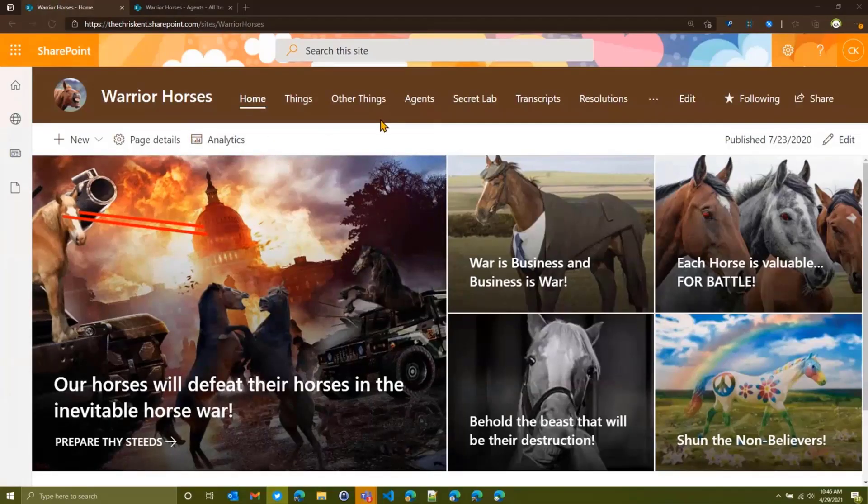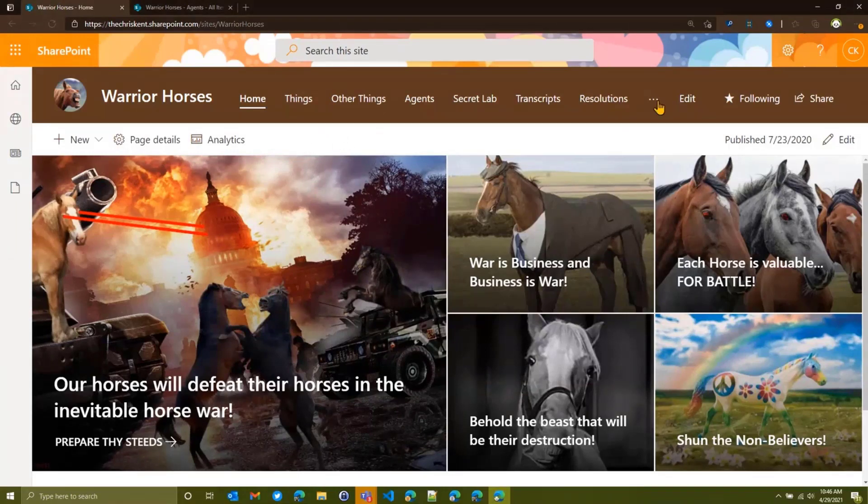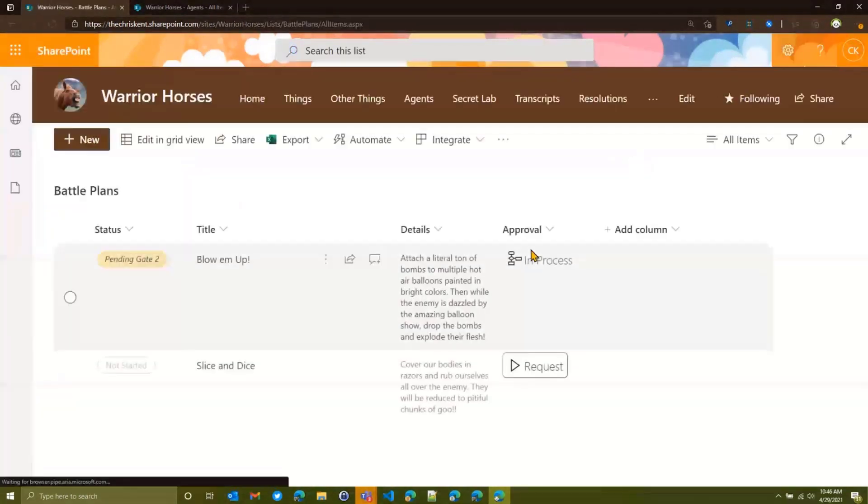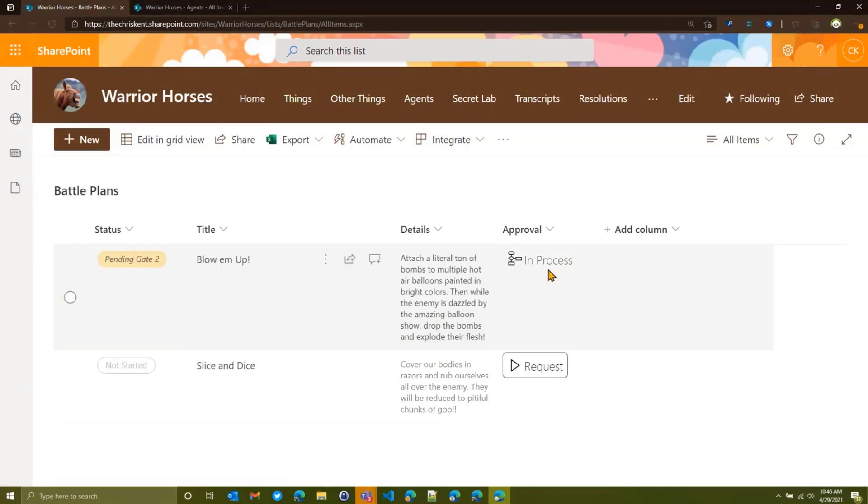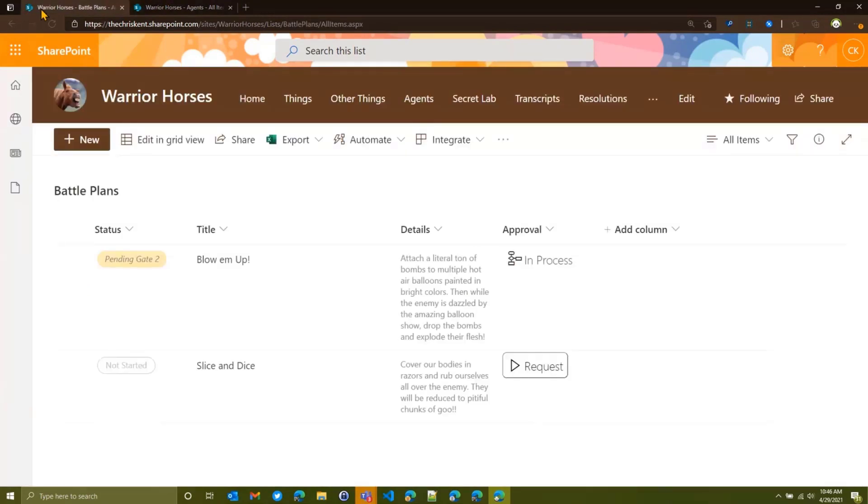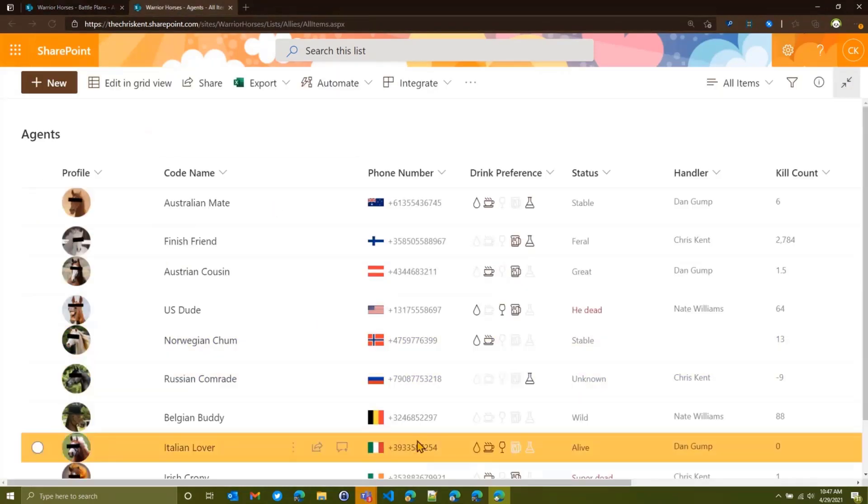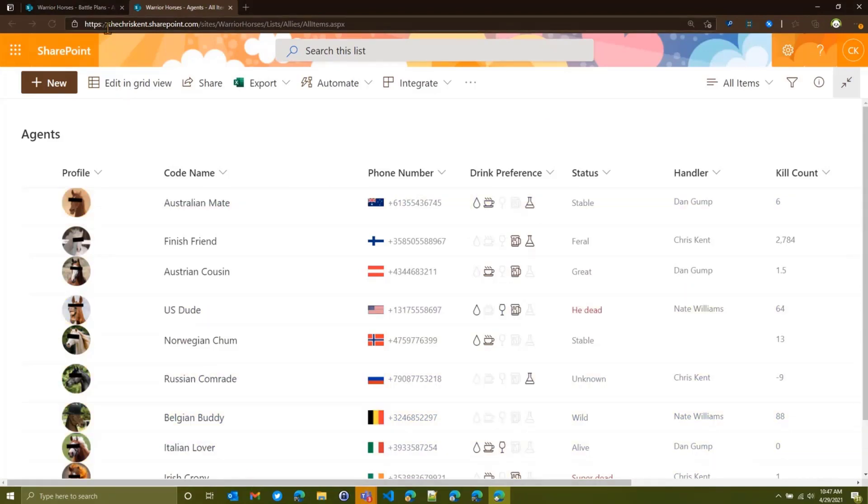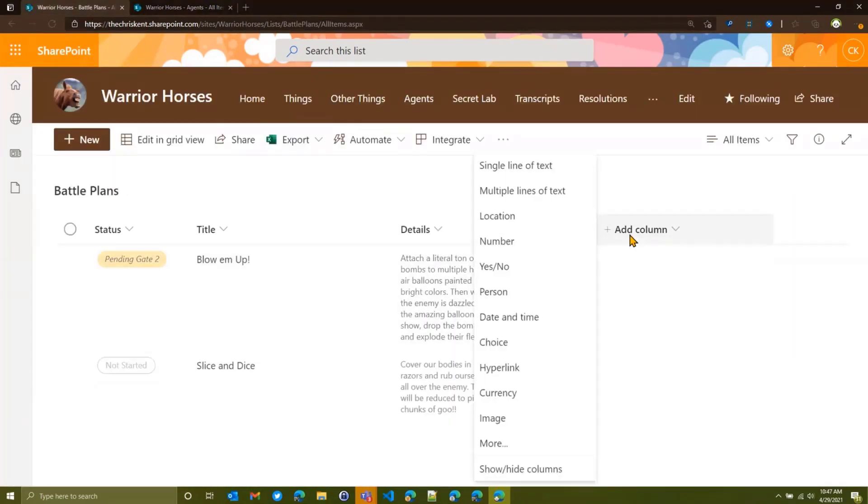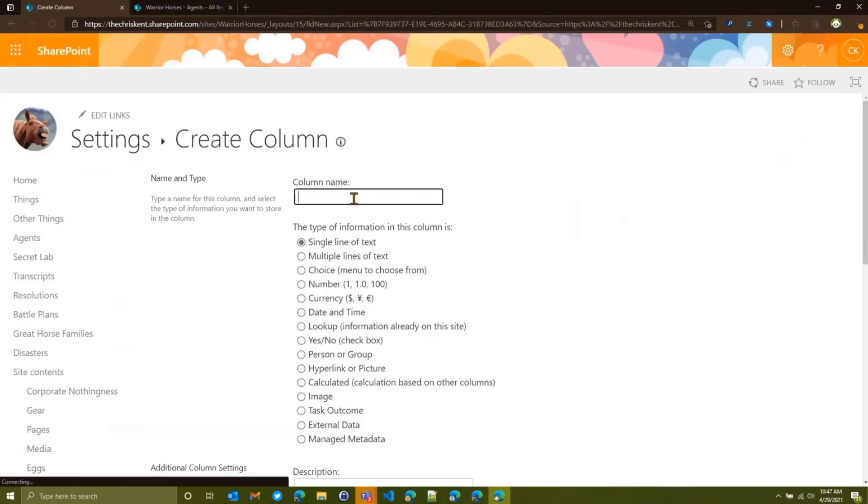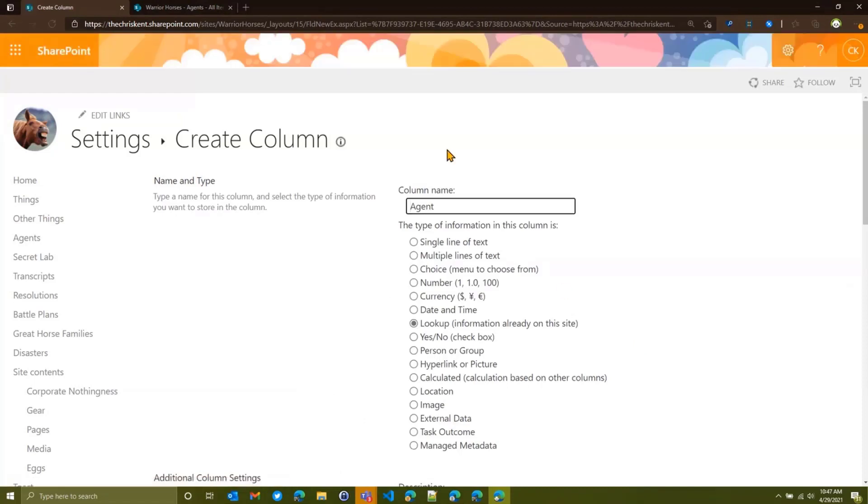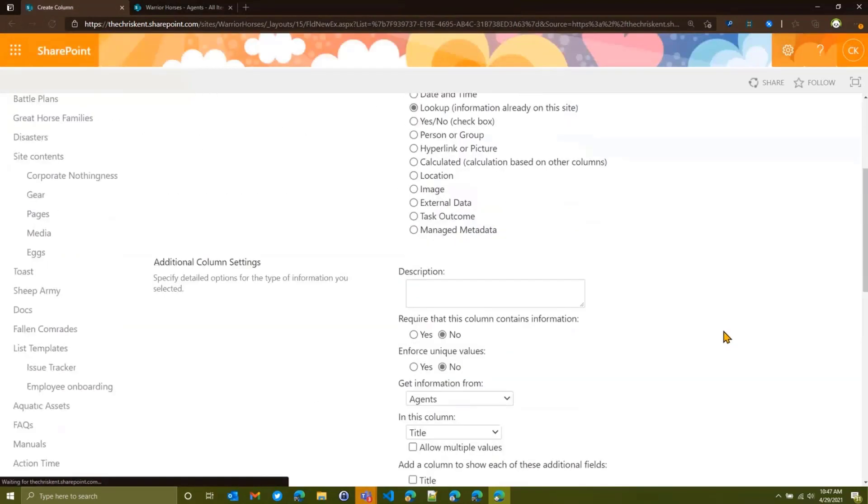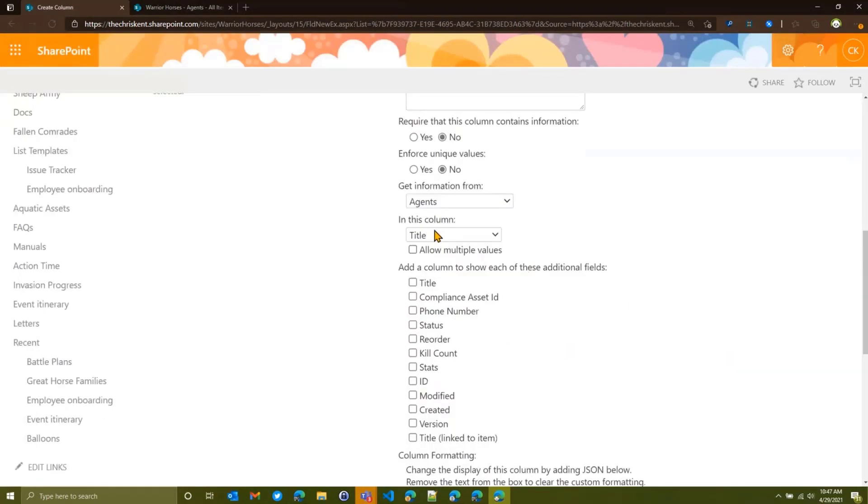So here's the idea. Go over to our horses site and we've got this list here. We got our battle plans and we've seen this before, where we added this whole conditional flow and we added a nice little hover screen. There's a whole video of that and I'll link to that at the end. But that's what we're going to talk about today. We're going to talk about lookups. So I'm going to create a lookup to my agents list. So we've got battle plans. The warrior horses are always plotting out their battles, but very important to know who are the agents on the ground. So let's come over here and we're going to go add a column and do a lookup. I got to go traditional classic column settings here. In this case, we're going to call it agent and we're going to say it is a lookup.